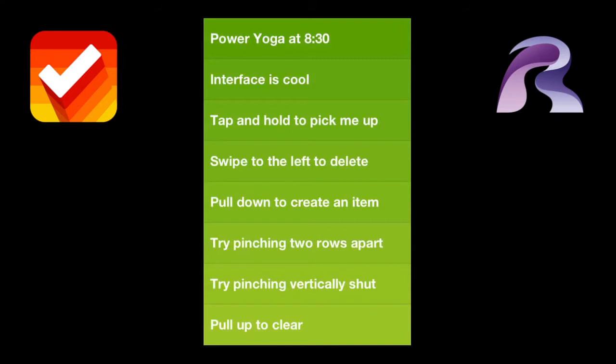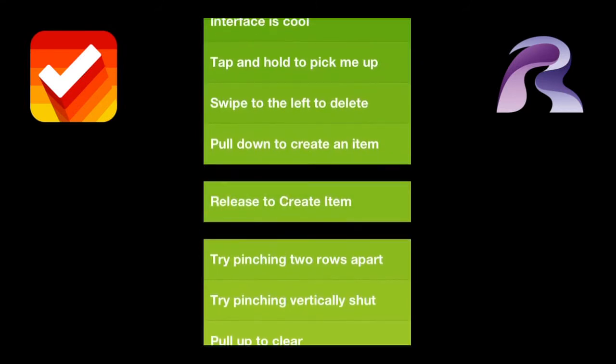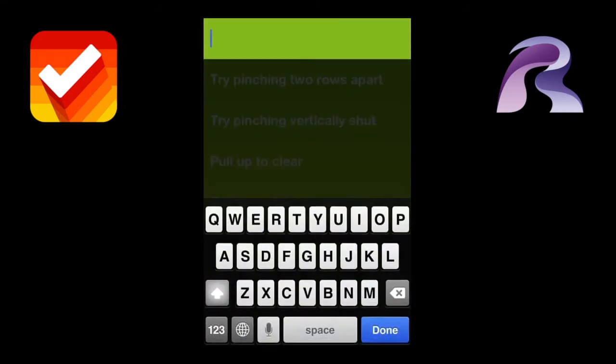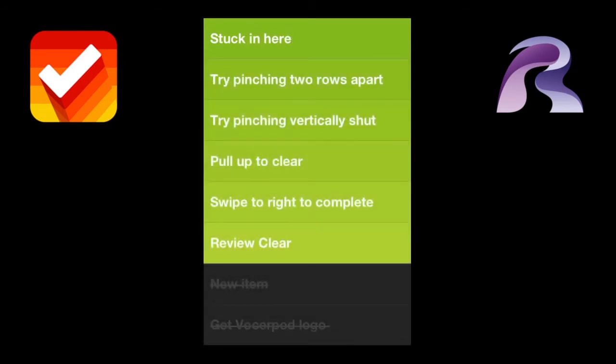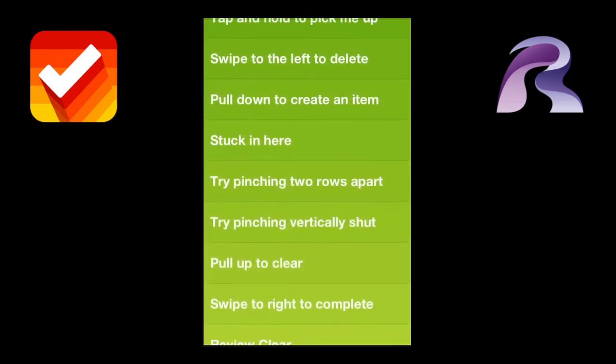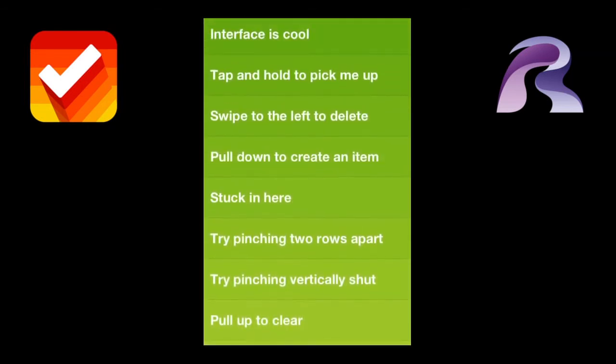You can pinch to open up the row and drop a new item in here. Or, consequently, you can just pull down and create a new item.